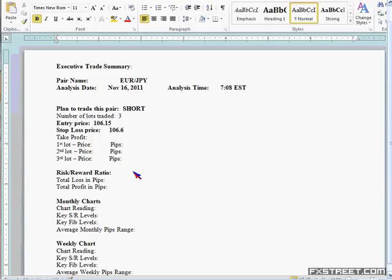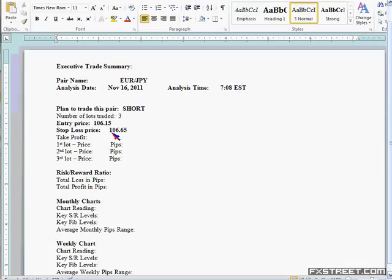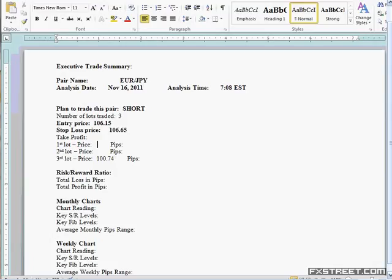Now 50 pips for stop loss. If I'm going short, 50 pips above 106.15 is 106.65. For take profit — the way you come up with your take profits is you look at the next support/resistance level, the next Fibonacci level, and go from there. In this one, if I can take it at 106.15, the lowest level it has gone to on the daily chart in October 4th 2011 is down to 174. So 174 is the level I'm looking for on my last lot.